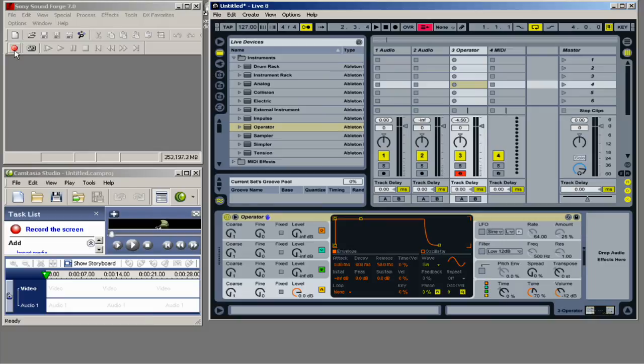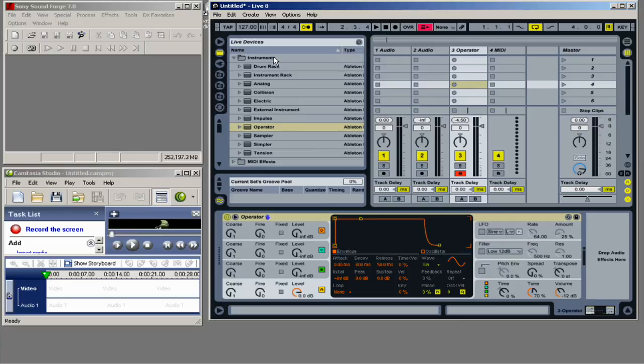So having a second monitor, by the way, is really helpful and might be imperative. Although, you can just when you record, you can actually just choose the one window that you want to record. And you could probably get away with that as well.